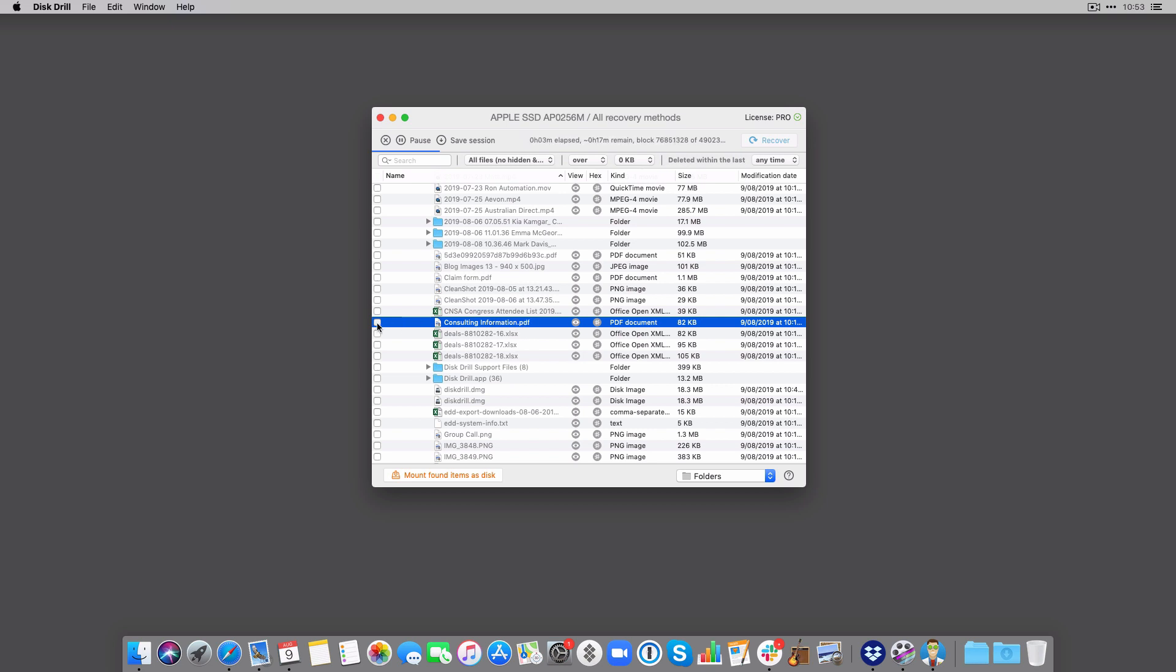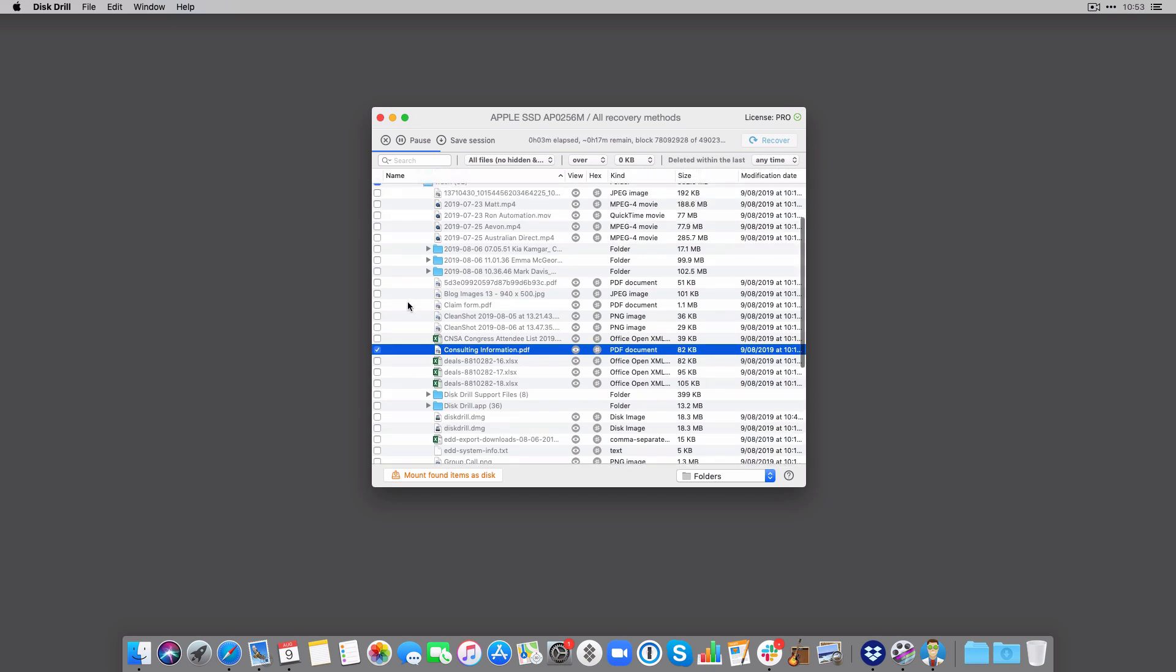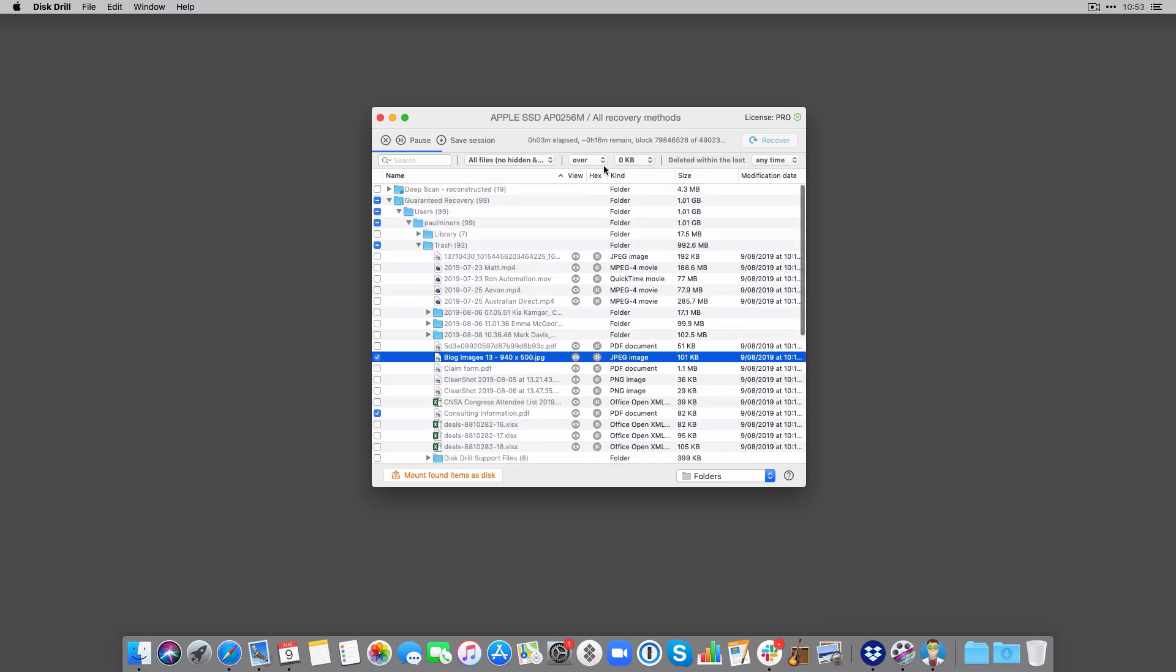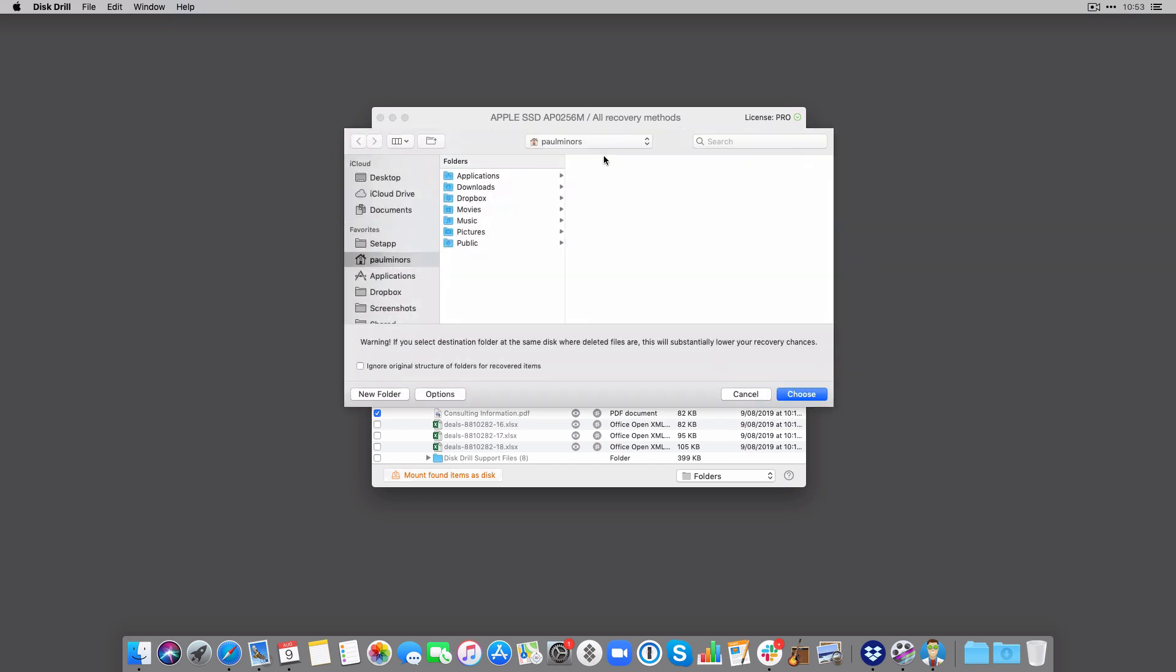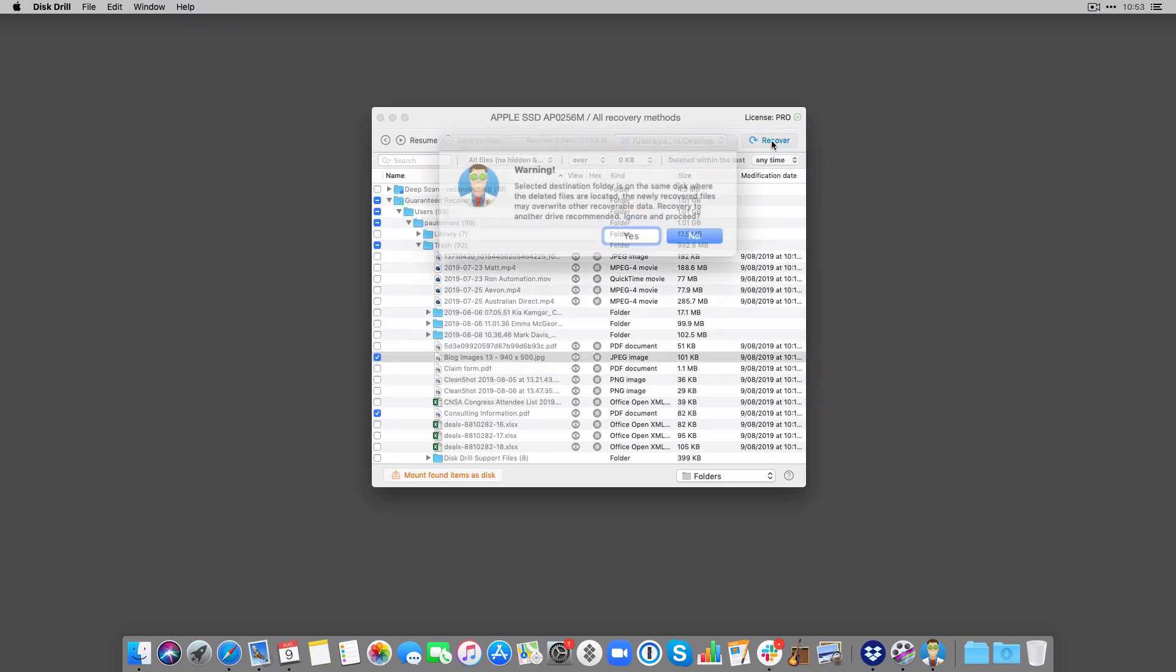So when I have found the files that I want to recover, let's grab this one, let's grab maybe this image as well. I'm then just going to choose, I'm going to pause my scan actually, and now I'm going to choose my recovery destination. I might just put this on my desktop and then click recover.